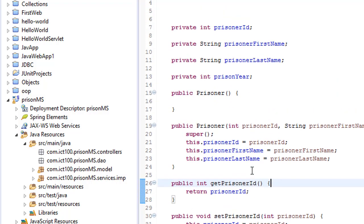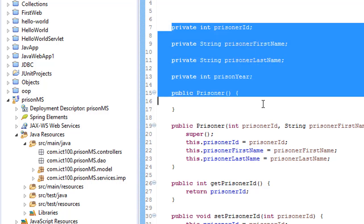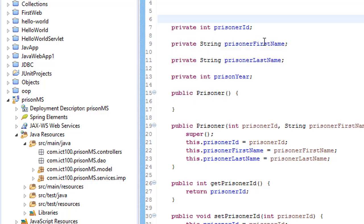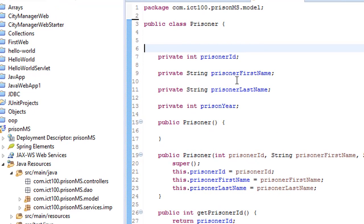If you remember, we wrote this class last time. This is the Prisoner class, and it has these few attributes: prisoner ID, first name, last name, and the year.